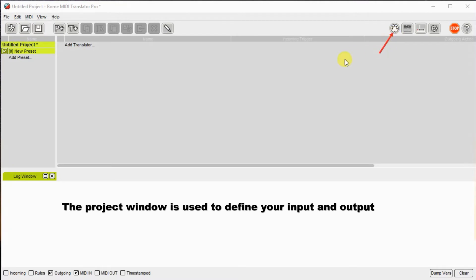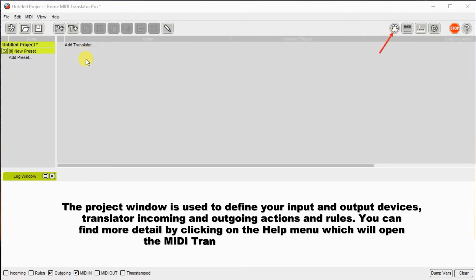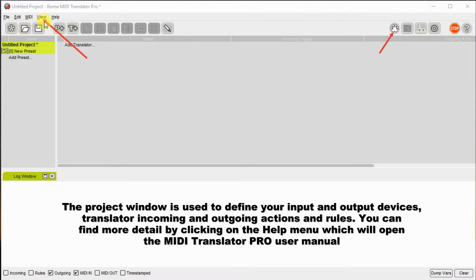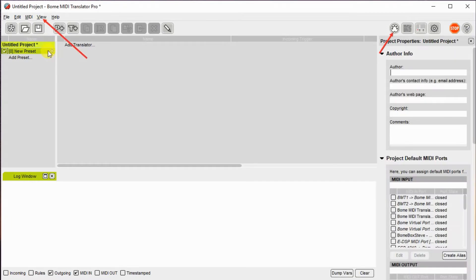Similarly, there's two ways you can also open up the project window. Again, there's a button on the right. There's also an option in the view menu, so you can choose either one. I'll show you how to do it here with the view menu, project properties, but again, you can do it with the button on the other side just as easily.